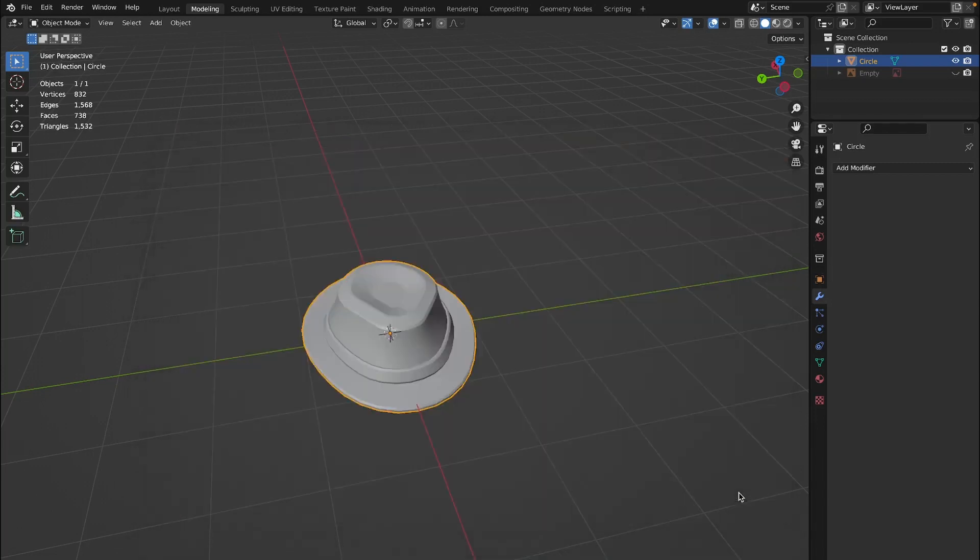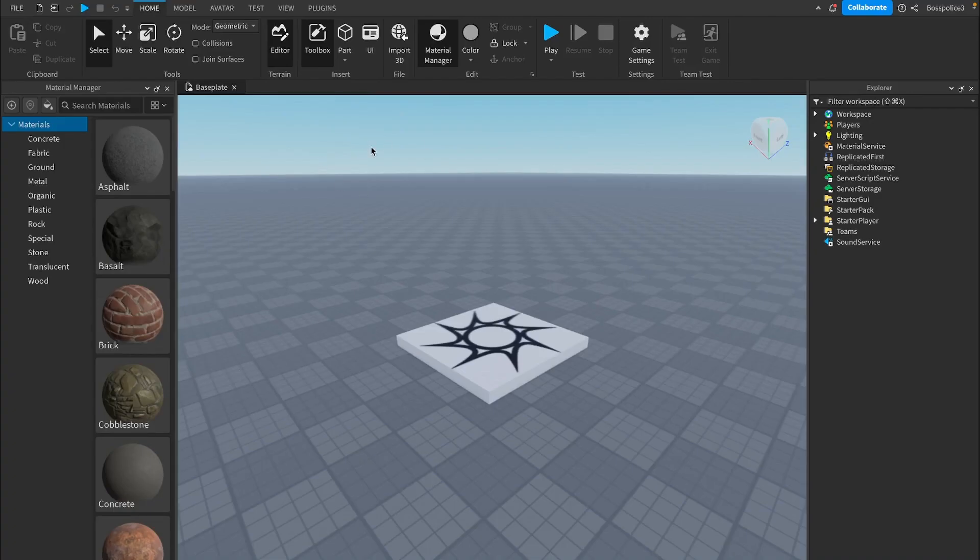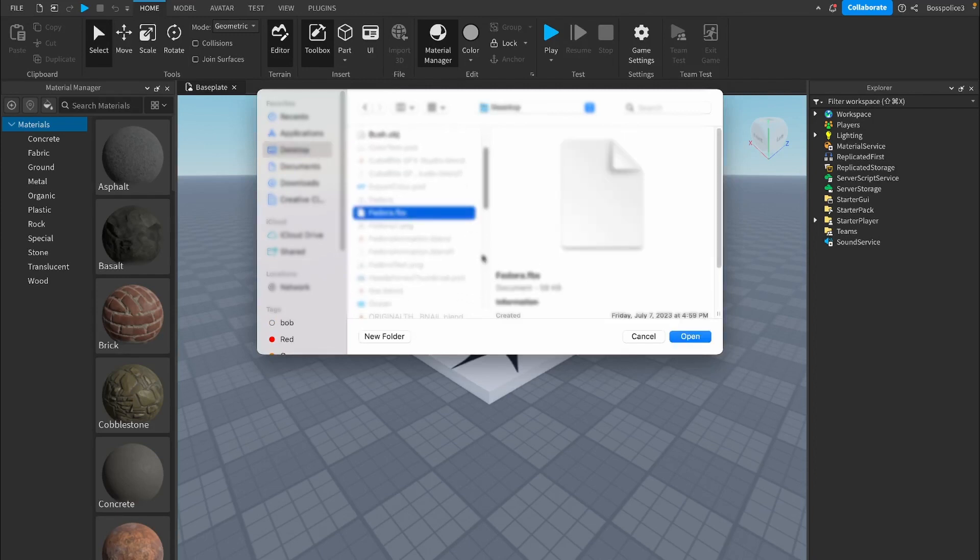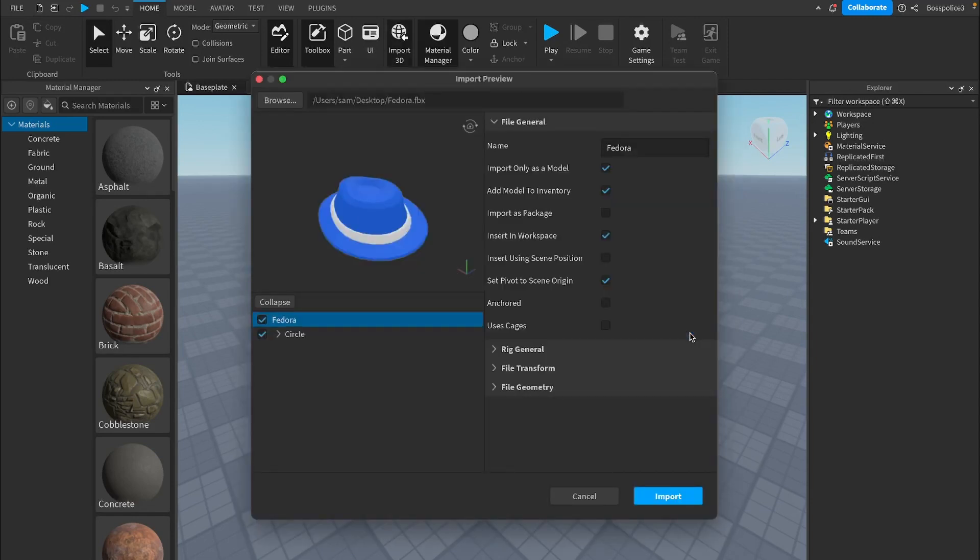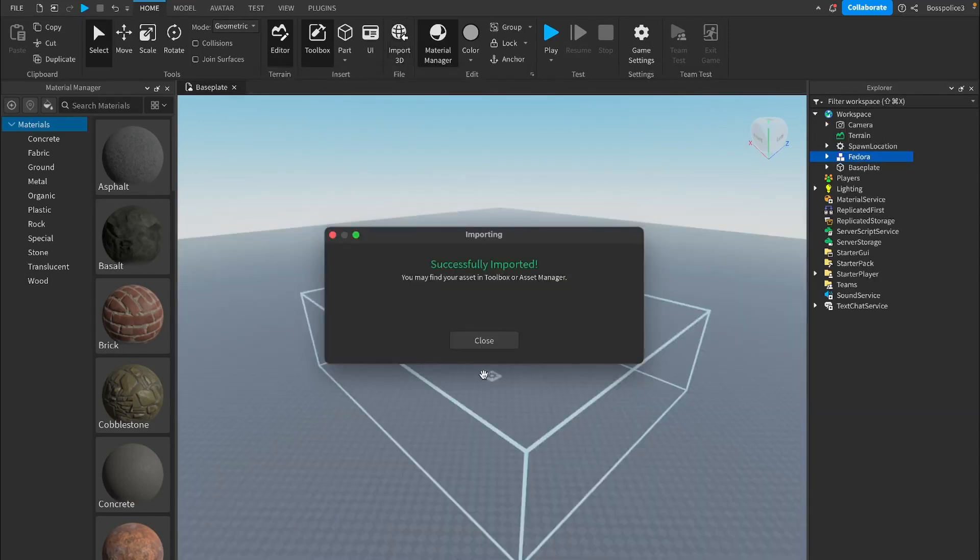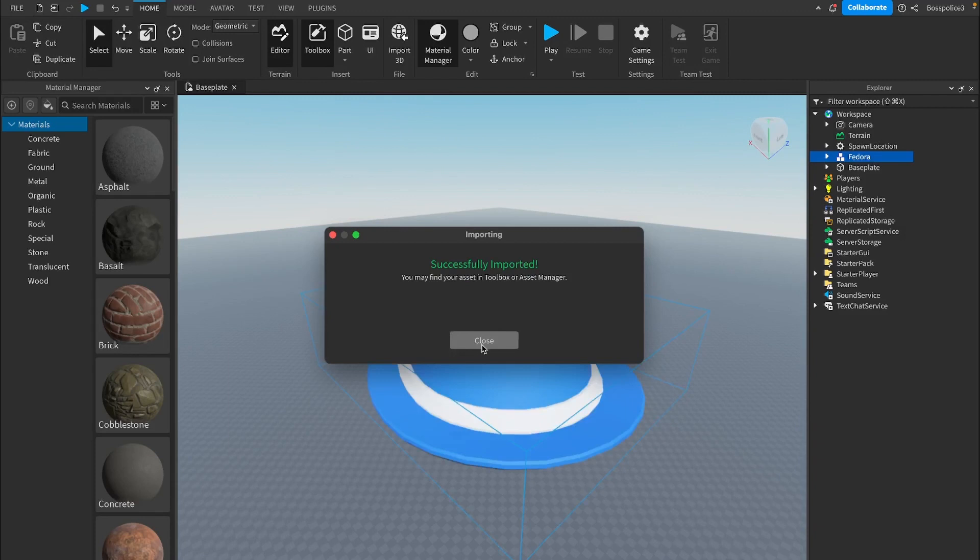I'll see you back in Roblox Studios. Once you're inside of here you can just go to the import 3D and go to wherever you saved yours. For me I saved on the desktop. Just select it and click open, and then I usually don't mess around with these settings and just click import and then click close on this.